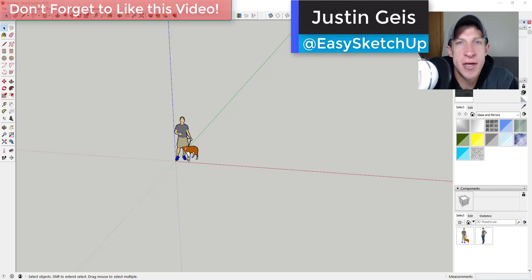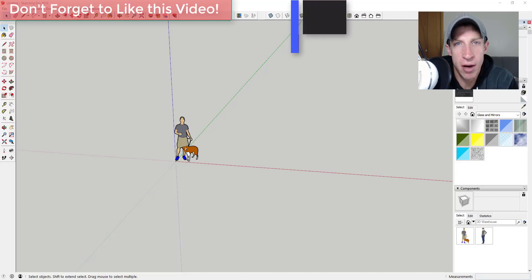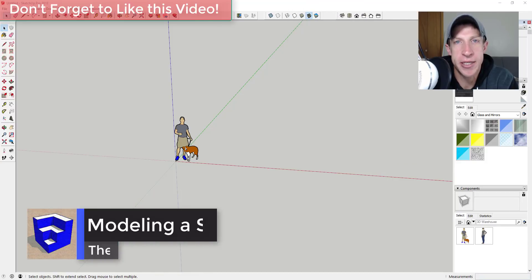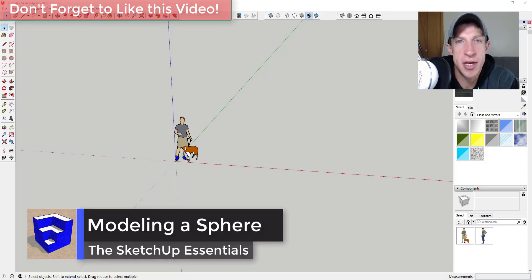What's up guys, Justin here with the sketchupessentials.com back with another SketchUp quick tutorial for you. So in this video, I wanted to talk about how to texture a curved road within SketchUp.